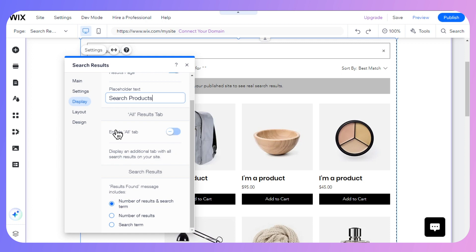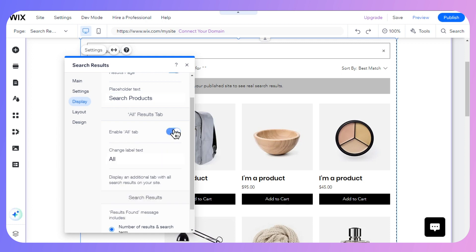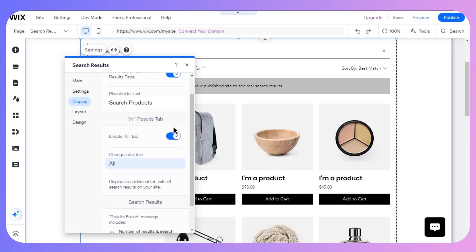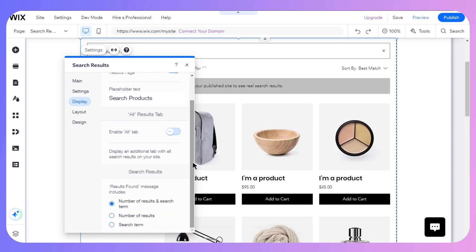If I scroll down, there is an option to enable all tabs, which will display an additional tab with all kinds of search results on your site. You can also change the text just like the placeholder text. Further down, there is a result found message option where you can include the number of results, search terms, or both — depending on your preference.